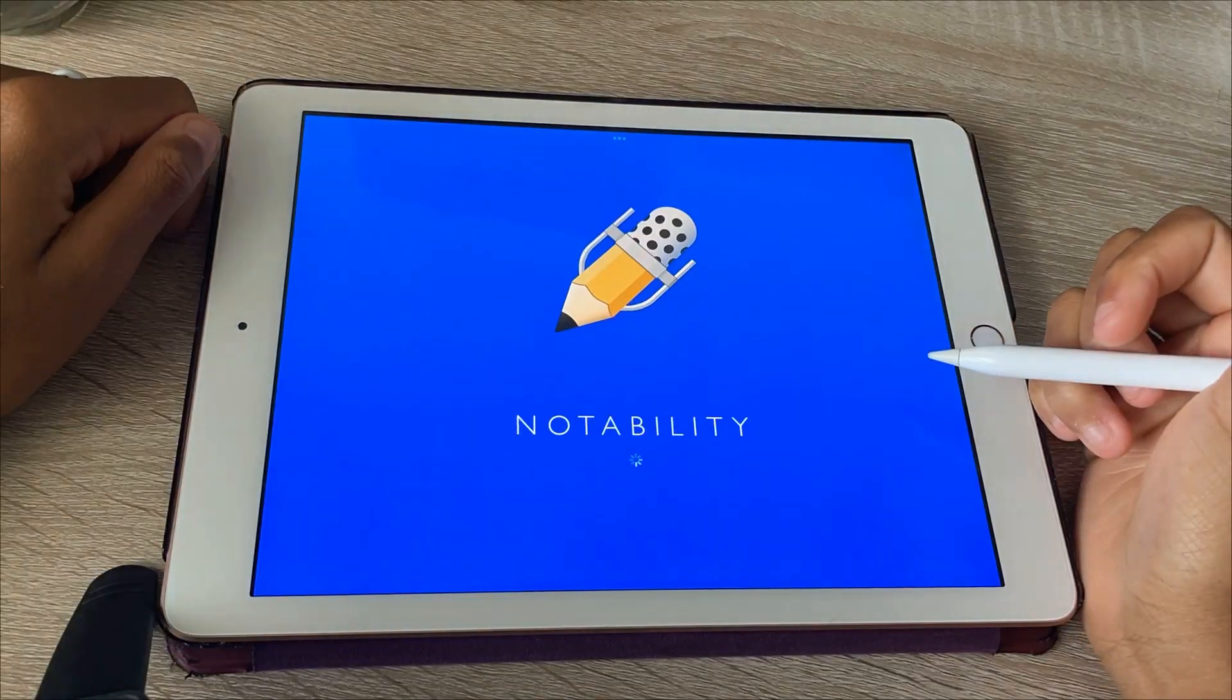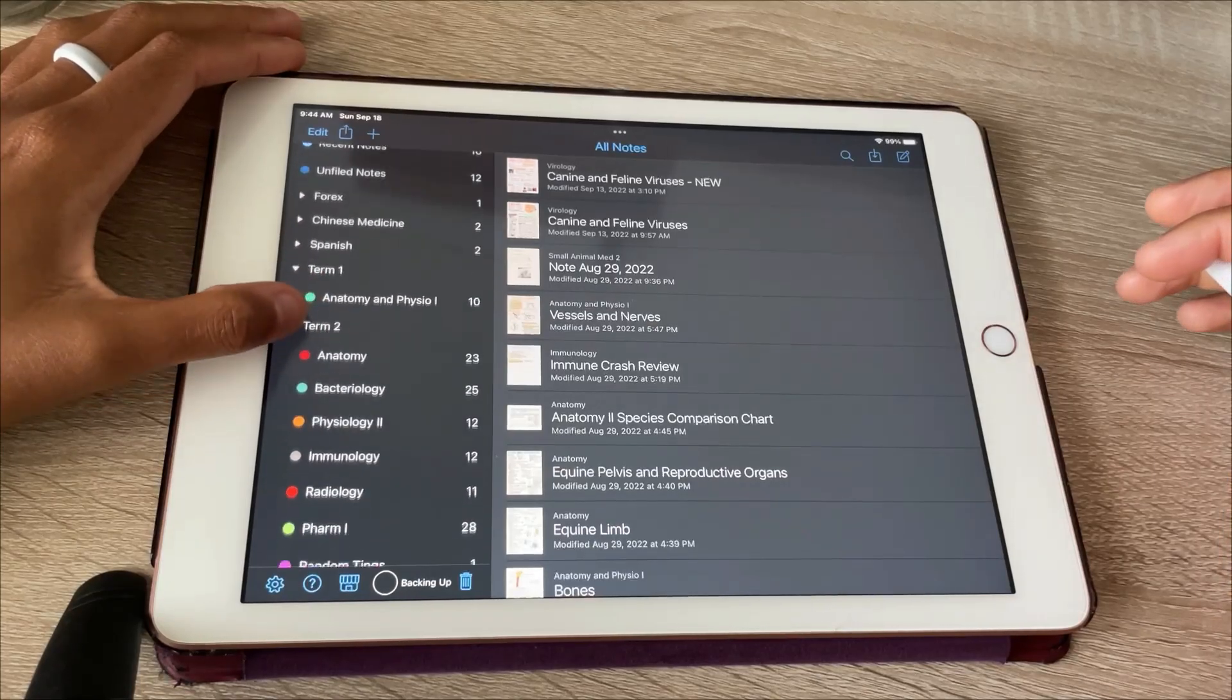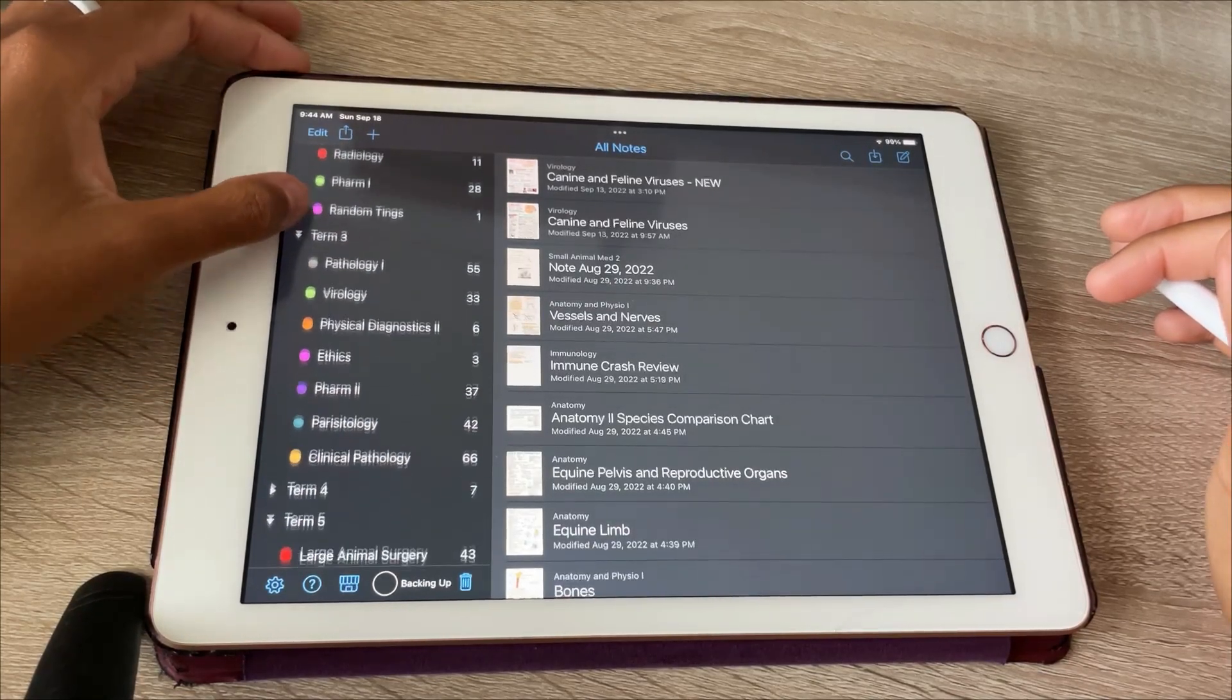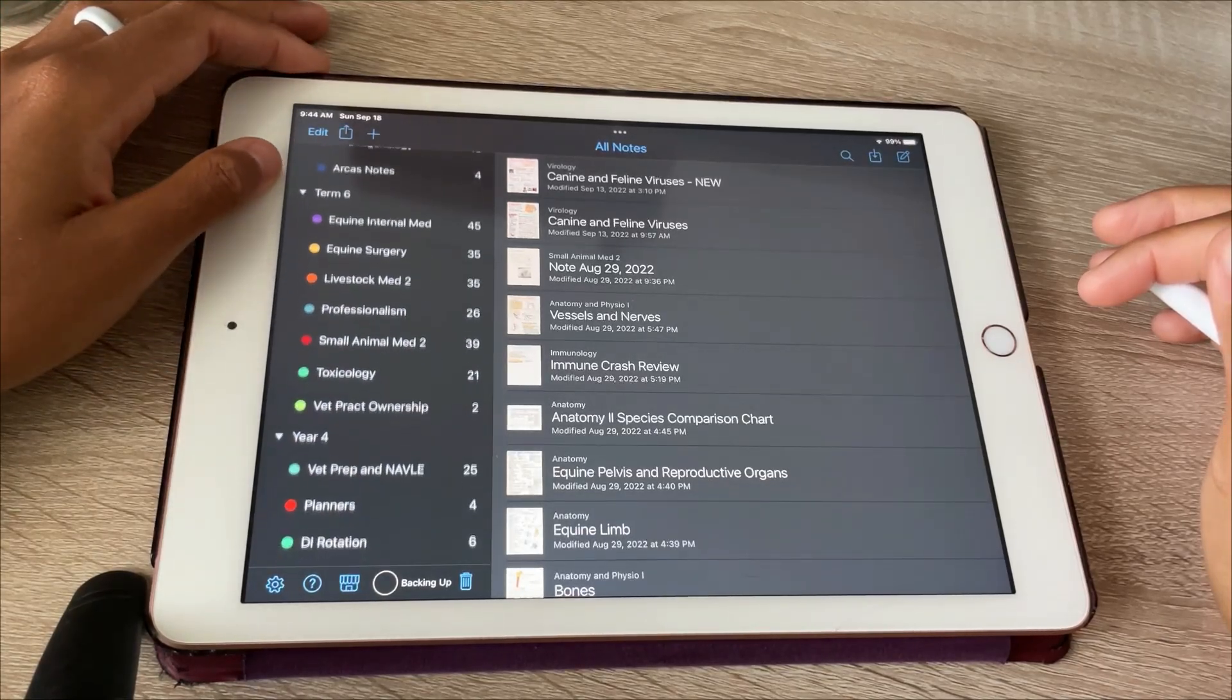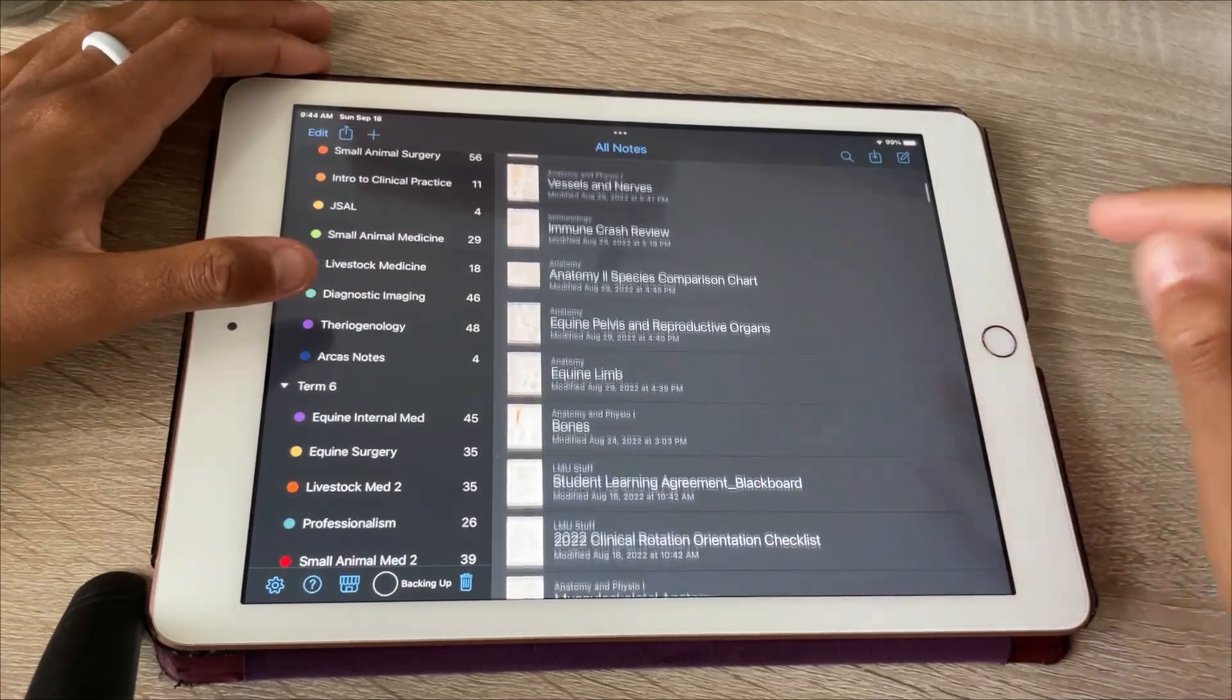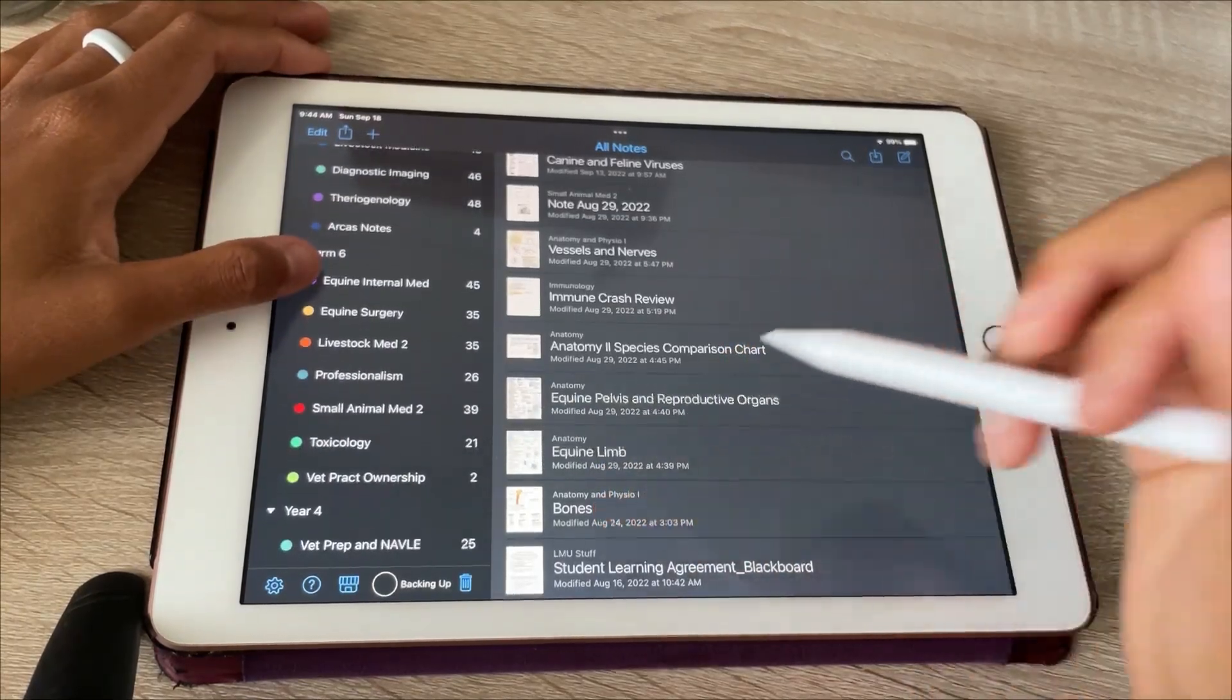I use an app called Notability to do my notes and I organize my notes by term. At SGU those were each of our semesters, and then each term's classes. Within each of these different folders are my personal notes that I've made, their PDFs, their PowerPoints, all of that jazz. This is just my personal way to stay organized.